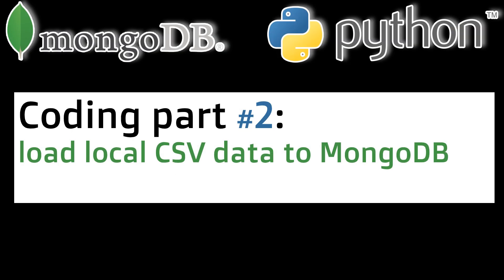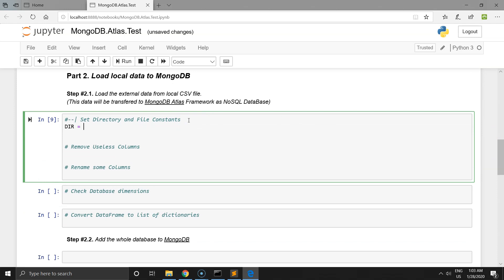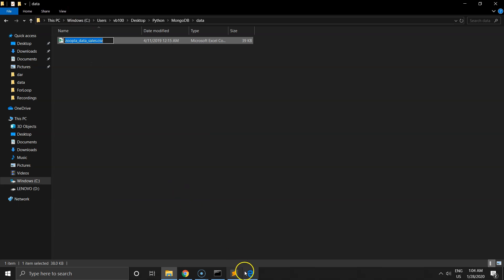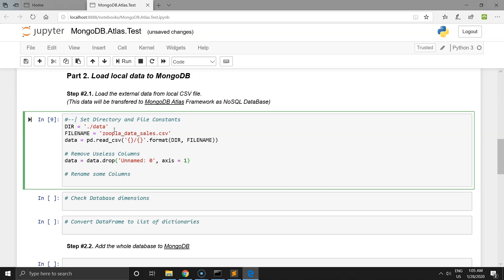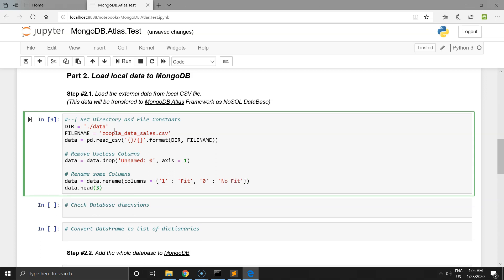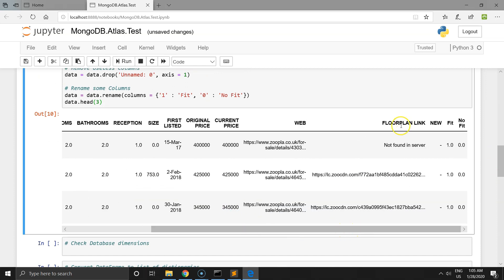Now it's a good time to load local CSV data into the MongoDB database. To do this, we load the local CSV file as usual using pandas, in a standard way. We can also drop useless columns and rename some columns — that's up to you. Check how the data frame looks and I think it's ready to be ingested into our MongoDB database.